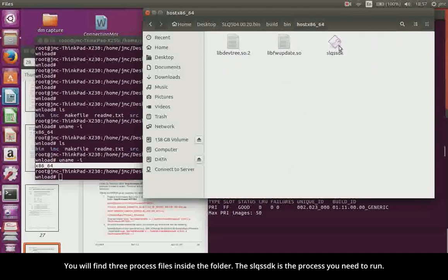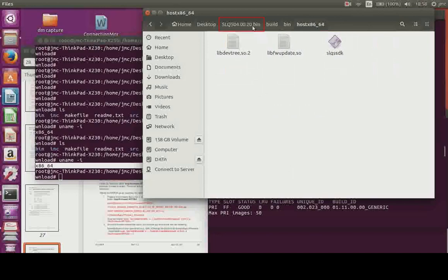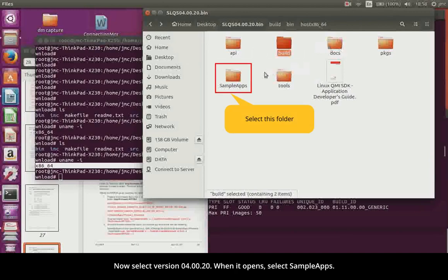You will find three process files inside the folder. The SLQSSDK is the process you need to run. Now select version 40020. When it opens, select Sample Apps.